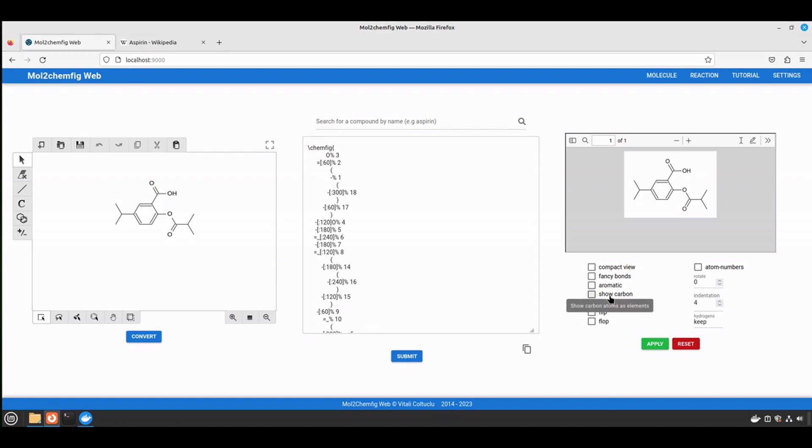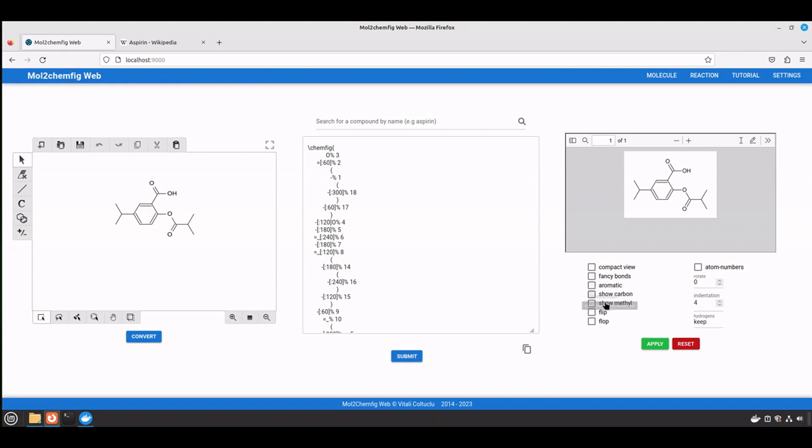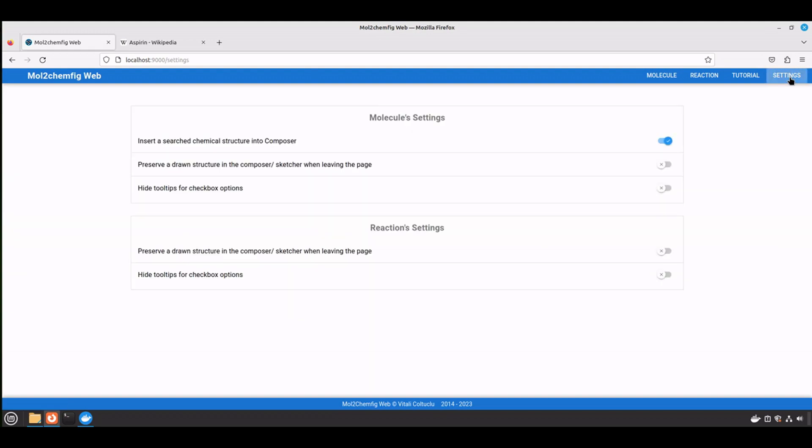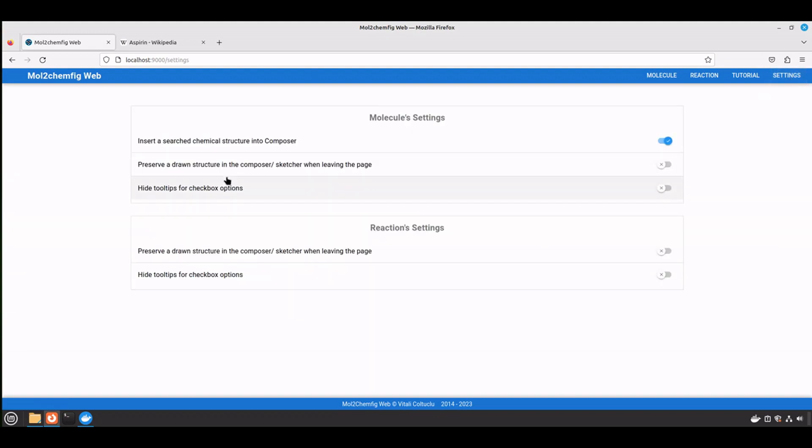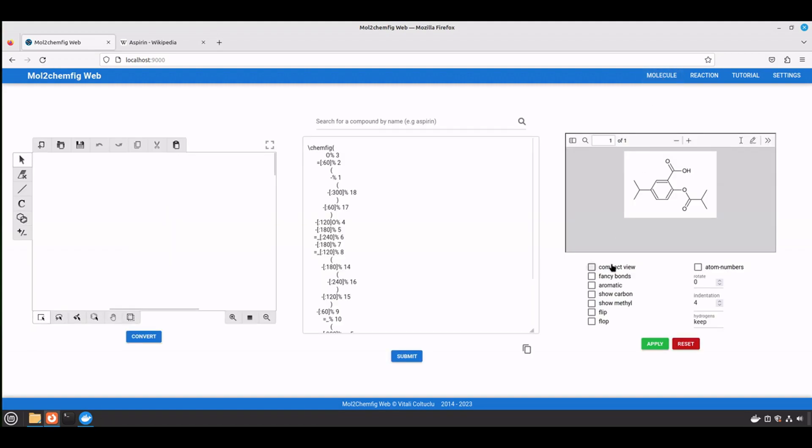Also, there are tooltips when you hover over the options you want to apply to the structure. And if it gets really annoying, you can disable them on the settings page by selecting the third option. Now you see that it's not popping up.